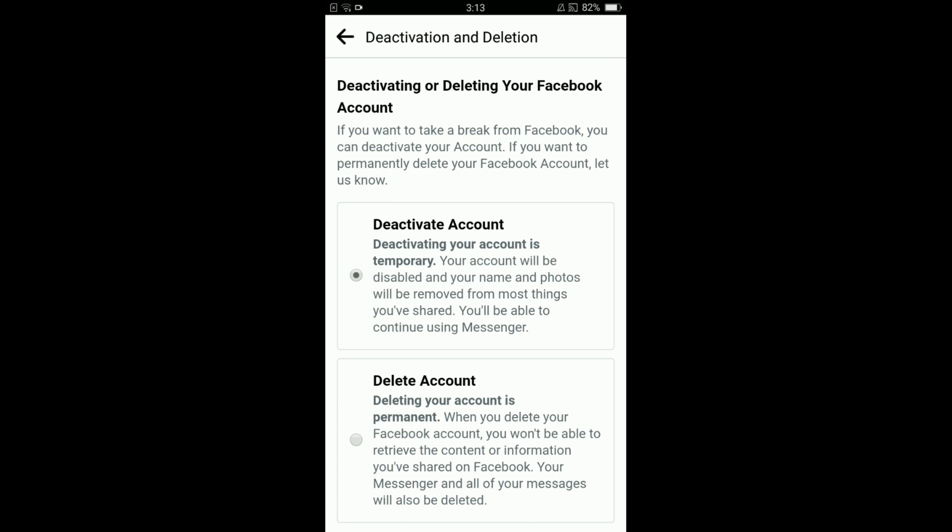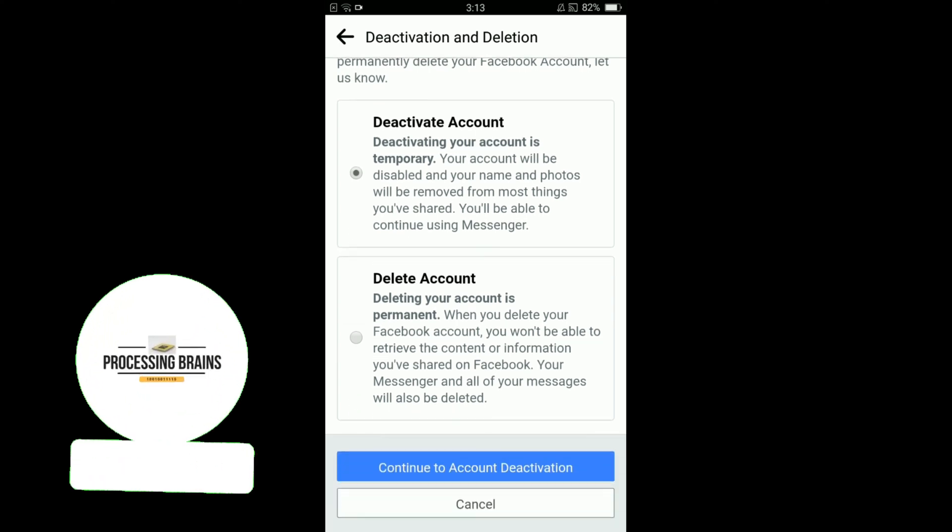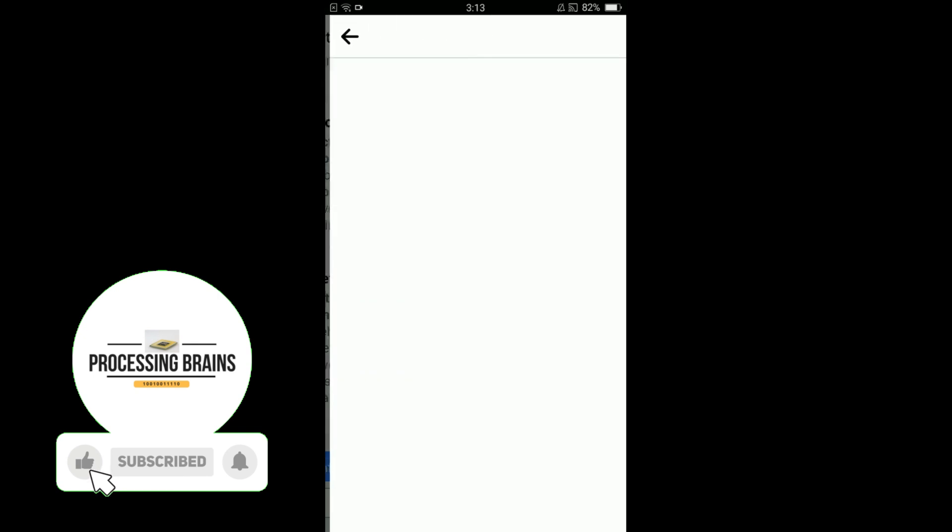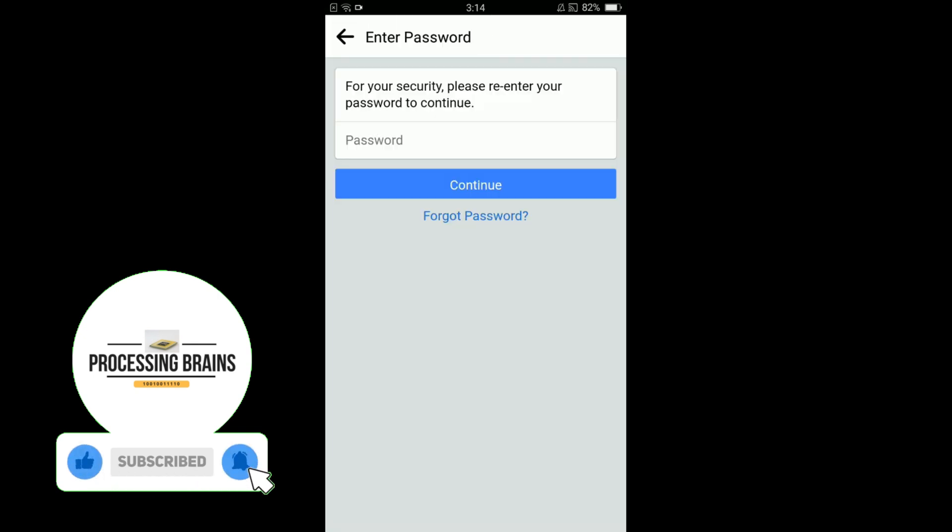But you will be able to use your messenger. First select this deactivate account and then tap on continue to account deactivation. They'll ask you to enter your password. Type your password here.